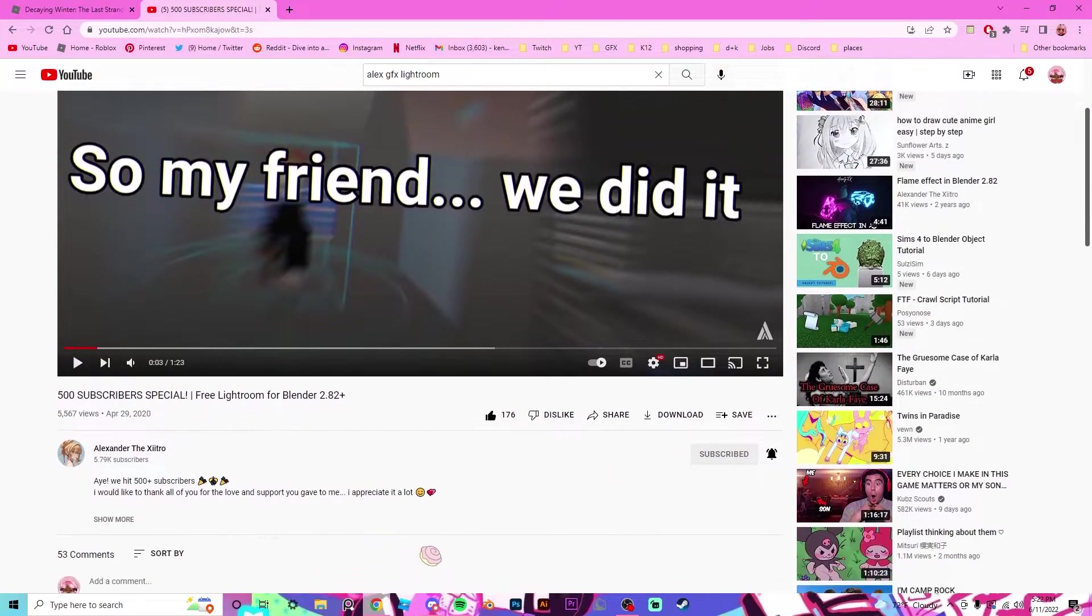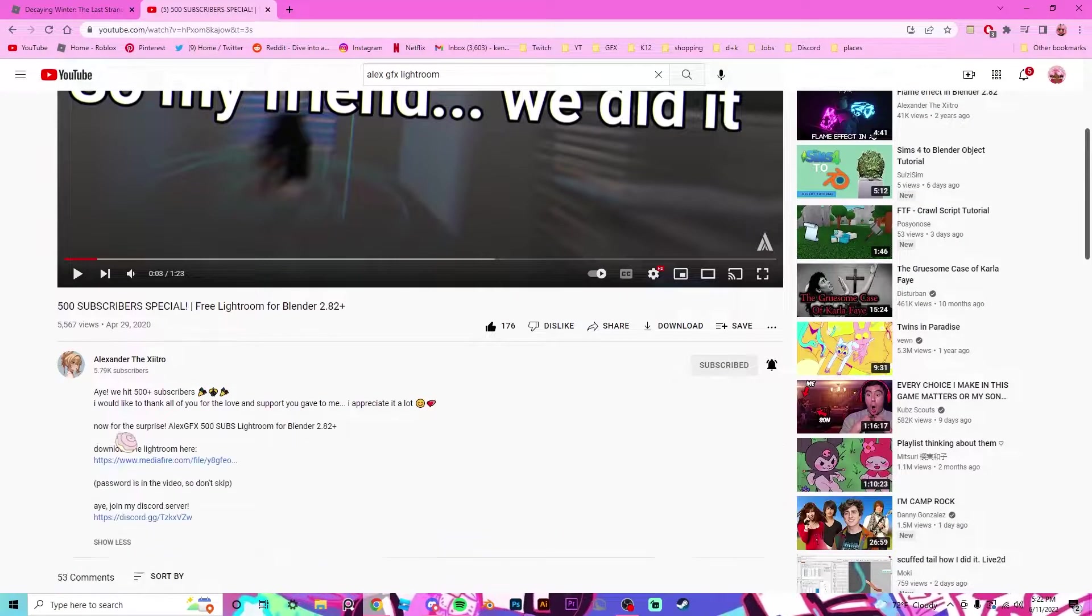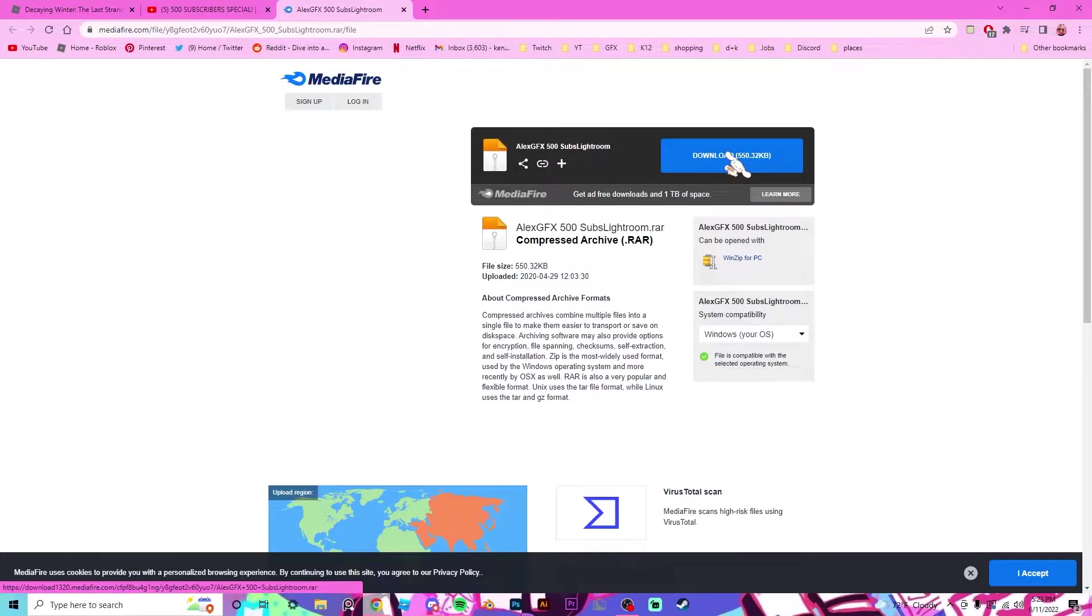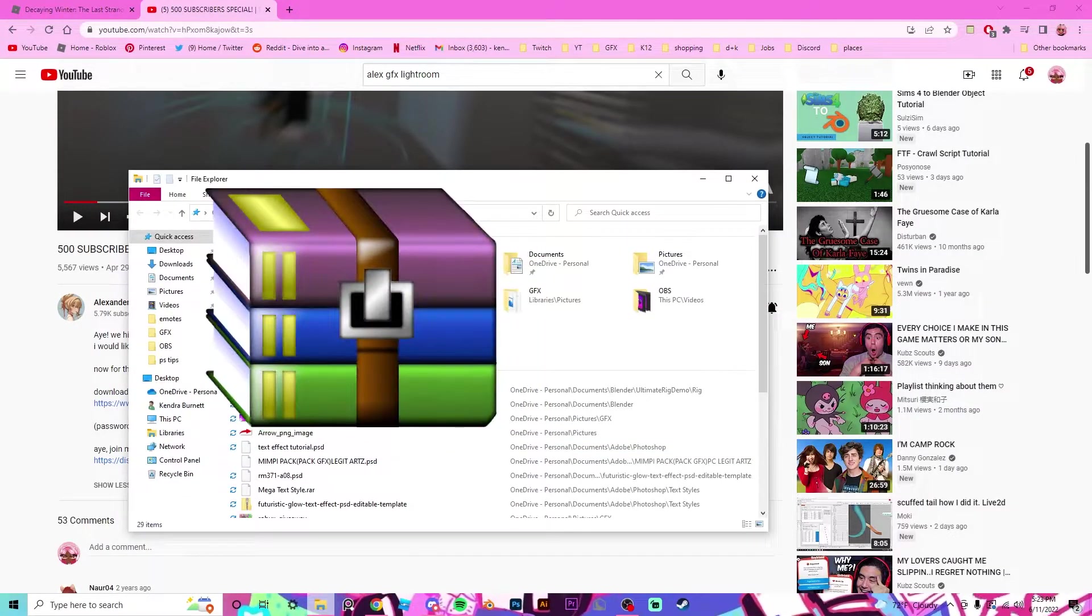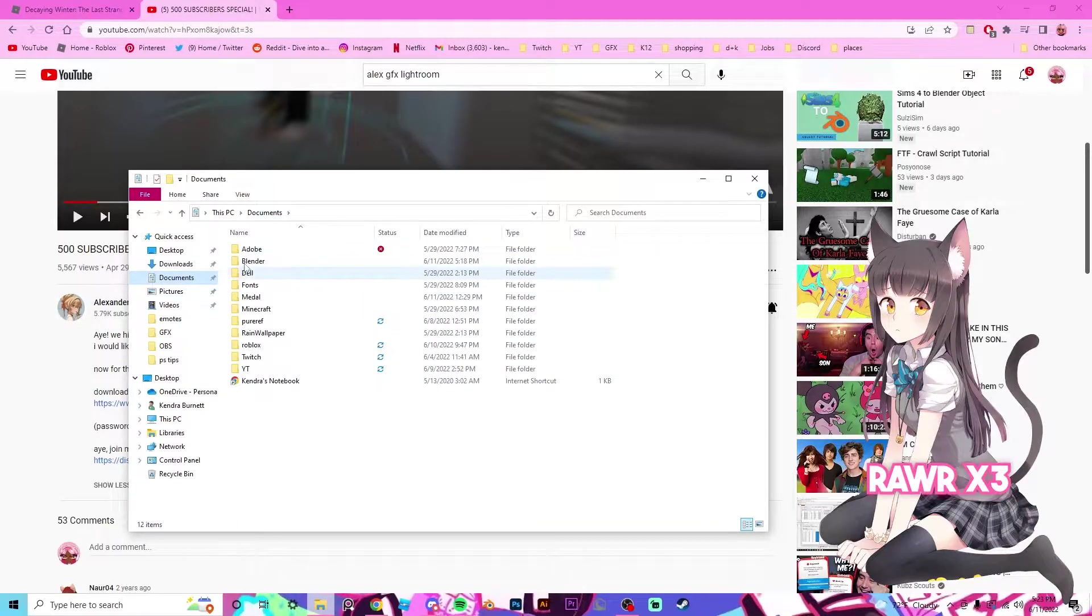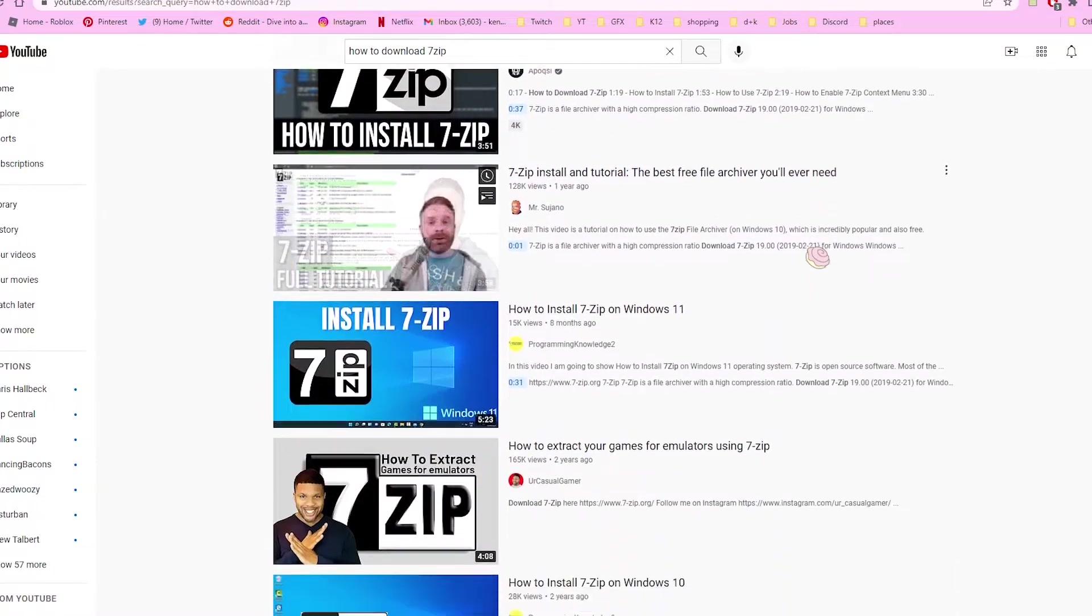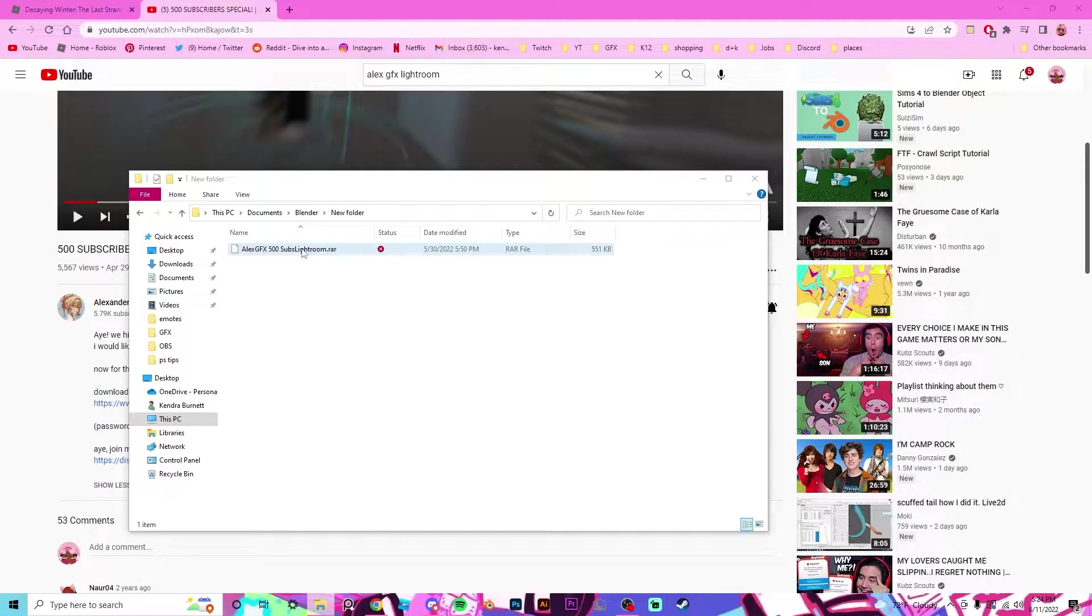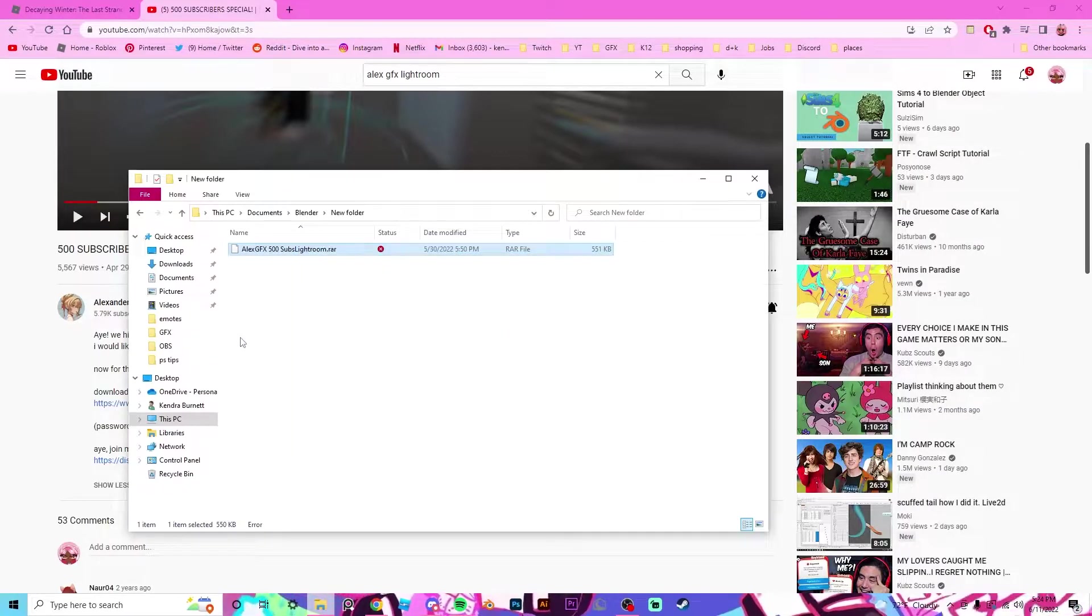Firstly, you're going to want to go to Alex's video and go into the description and go to the MediaFire and download, then save it wherever. Next, you're going to want to make sure that you have WinRAR or 7-Zip or something that can unzip the RAR file. If you don't know how to do that, make sure to watch tutorials on YouTube. There are a bunch. So once you've done that, you want to right-click on the RAR folder and extract it.